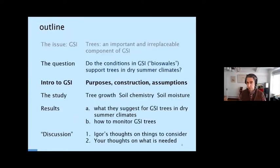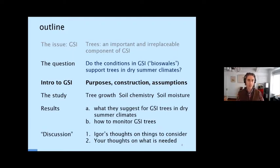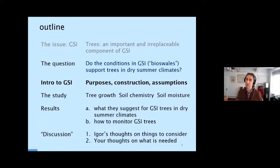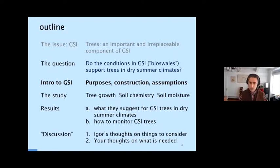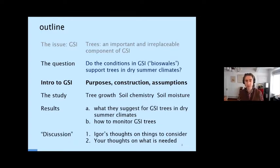We'll start with a brief introduction to these facilities, then talk about a study I carried out over the last five years looking at green infrastructure in Northern California — five cities in the San Francisco Bay Area — as well as Portland, Oregon, and what the results can tell us about how we can best grow trees in these facilities. Again, in situations where we don't get any rain or very little rain during the summer, in contrast to the Eastern United States and other places in the world where there is year-round precipitation.